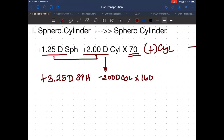So in summary: we added the sphere and the cylinder power, we changed the sign, and we rotated the axis. That is sphero cylinder to another sphero cylinder.